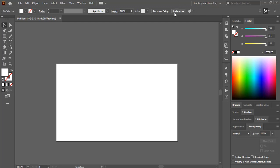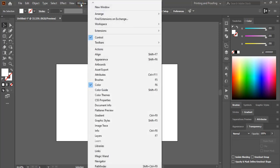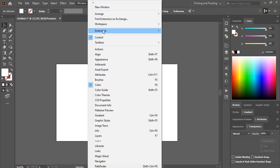To restore those panels, you need to go to Window, and here you can see different panel options are marked.